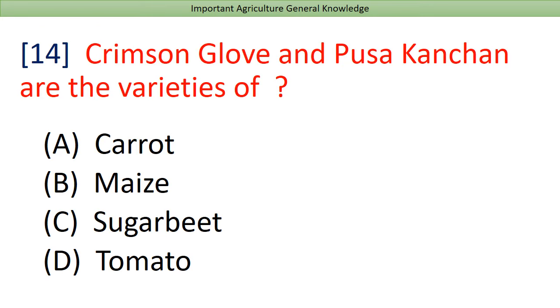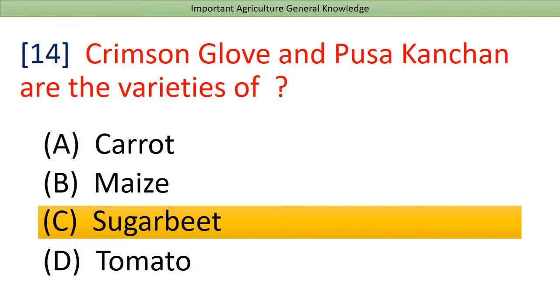Crimson Glove and Pusa Kanchan are varieties of? Answer: Sugar Beet.